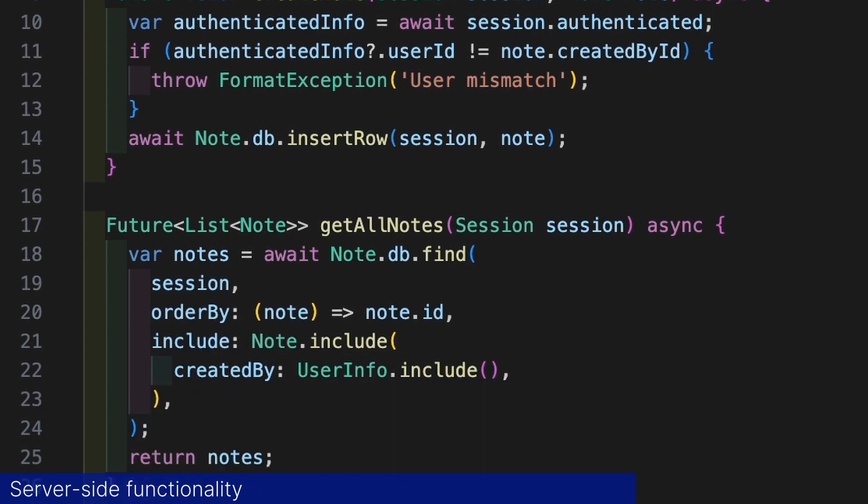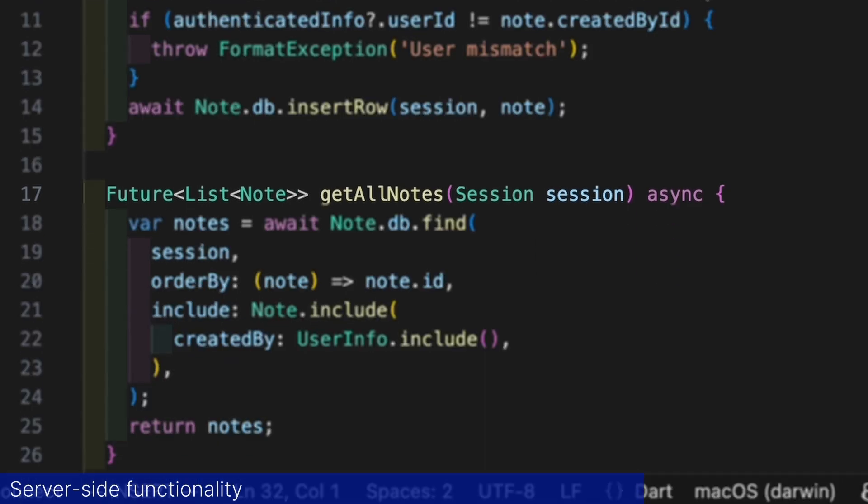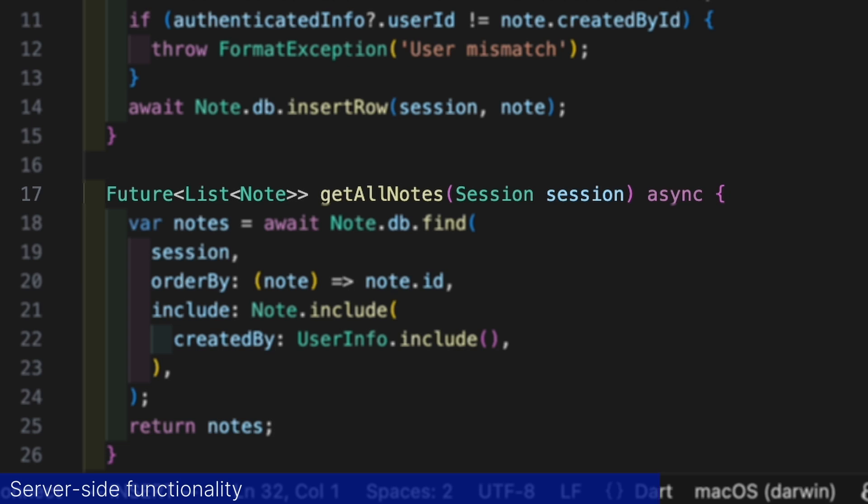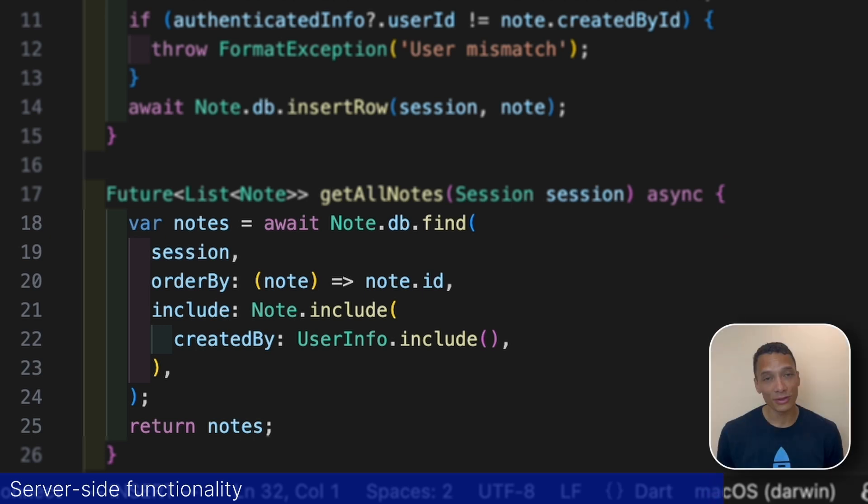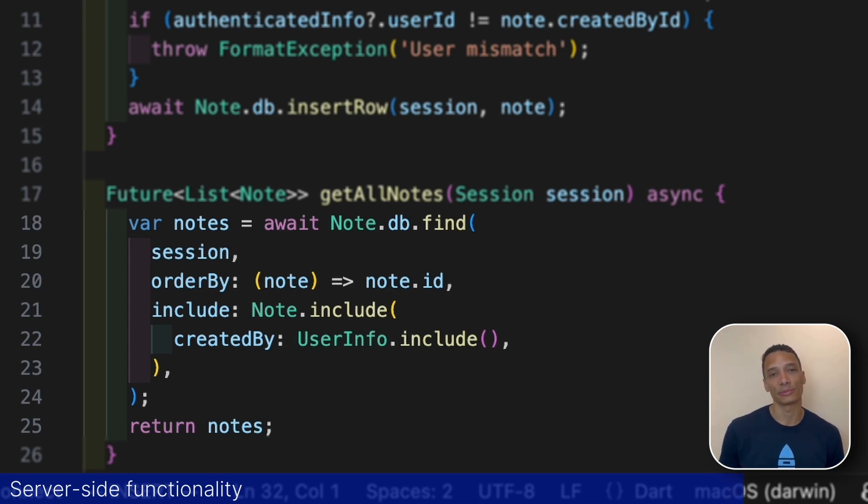The getAllNodes endpoint method is responsible for fetching all nodes from the server. It will return a future with a list of nodes. We use the ORM's find method to fetch nodes from the database. The find method will create a select query for us and it's possible to set a where clause but if we omit it will just fetch all available nodes which right now is exactly what we want. With the nodes we would also like to have information about the user that created it included.